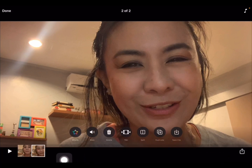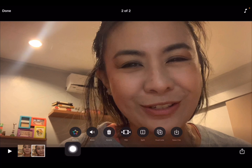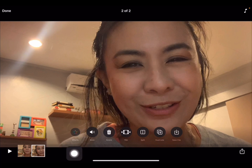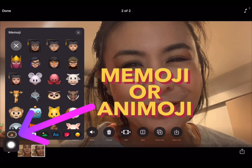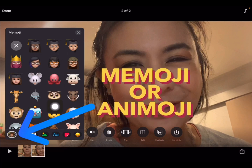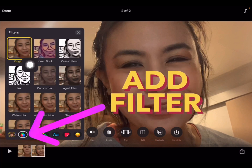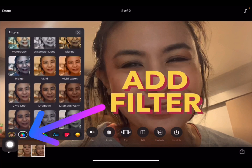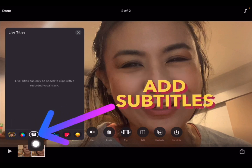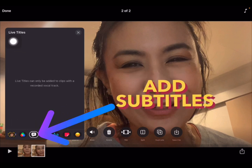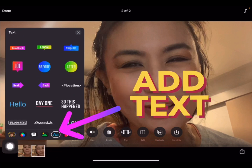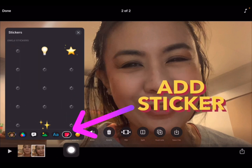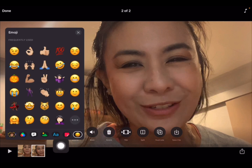The reason I split it is I want his name to pop out when I say it, and that is an effect we call text. So tap on the effects. In the effects panel it brings out different options: you can use the Memoji or Animoji feature, add a filter, activate live titles which work like subtitles, use the scene, add a text, add a sticker, or add an emoji. Let's go to add a text.